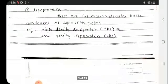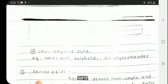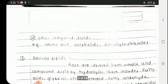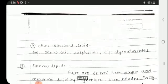The fourth class of compound lipids includes other compound lipids such as aminolipids, sulpholipids, and lipopolysaccharides.